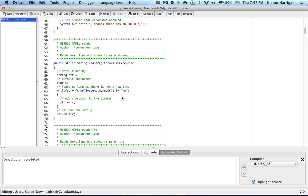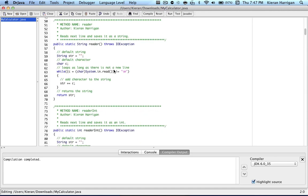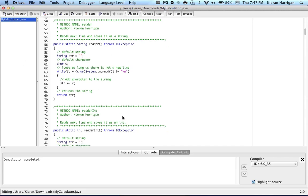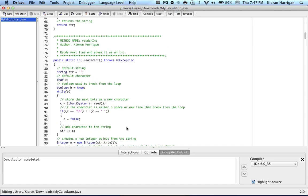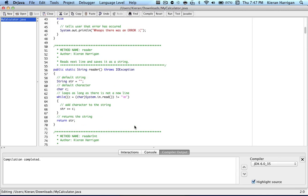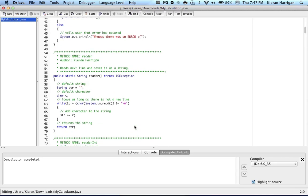And the methods I have in this class are reader and readerint. The names can speak for themselves. This one just reads strings, and this one is the same variation, only with integers. And the way it works is you have a default string and a default character that you're going to be using, and it's going to loop, and every time it loops, it's going to save the next byte that it reads, and it's going to cast it to a character, and then save that character into C.